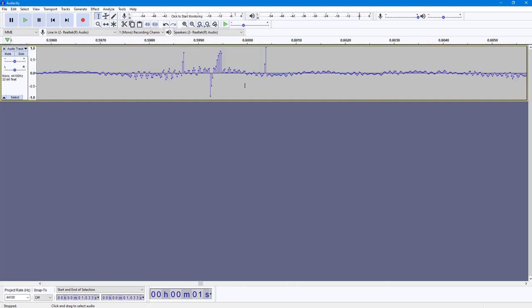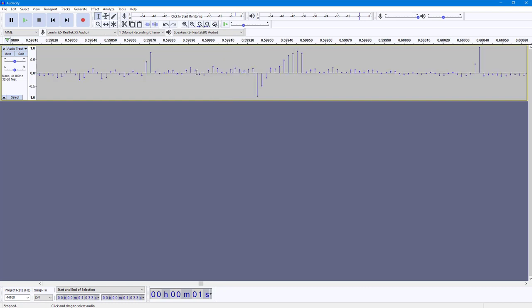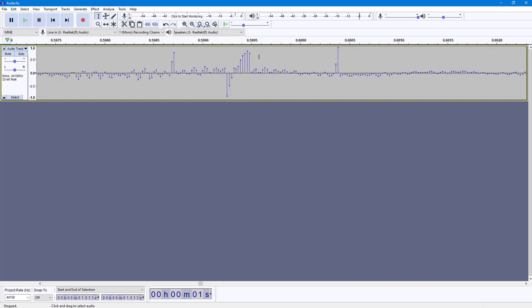If you want to repair the noise, you can simply use the Repair option. For that, you need to be zoomed in far enough that you can see the sample dots right here.